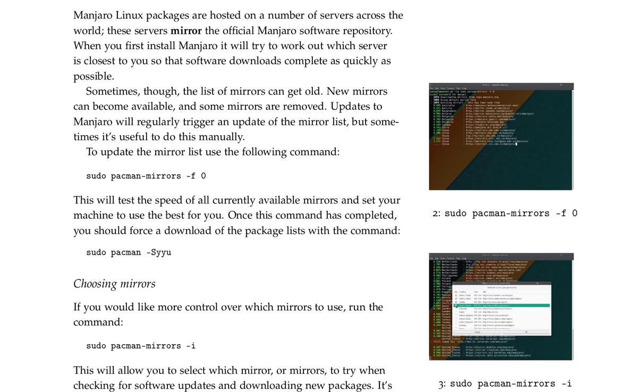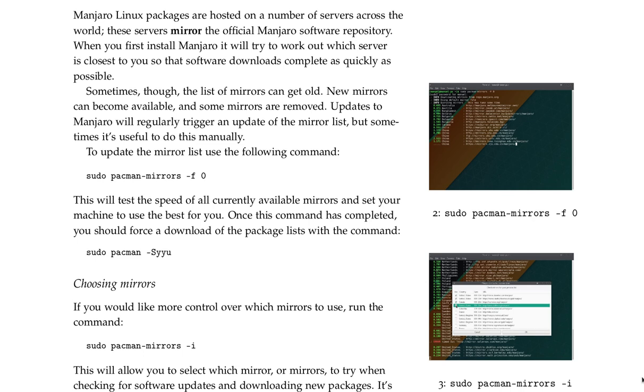Sometimes though, the list of mirrors can get old. New mirrors can become available, and some mirrors are removed. Updates to Manjaro will regularly trigger an update of the mirror list, but sometimes it's useful to do this manually. To update the mirror list, use the following command: sudo pacman-mirrors -f 0. This will test the speed of all currently available mirrors and set your machine to use the best for you. Once this command is completed, you should force a download of the package list with the command sudo pacman -Syyu.